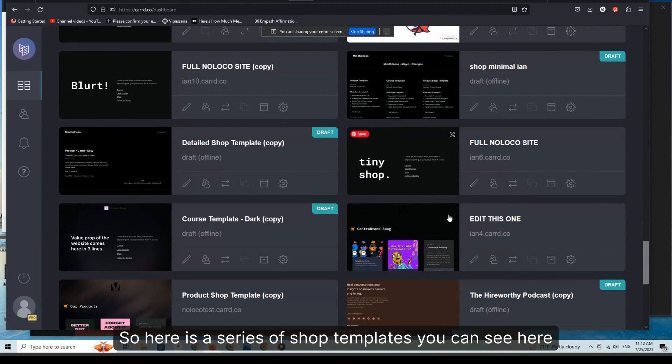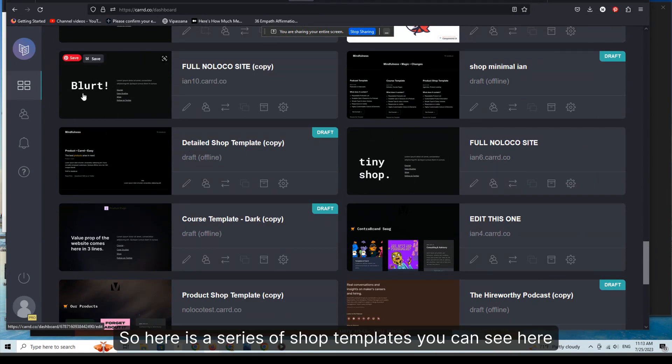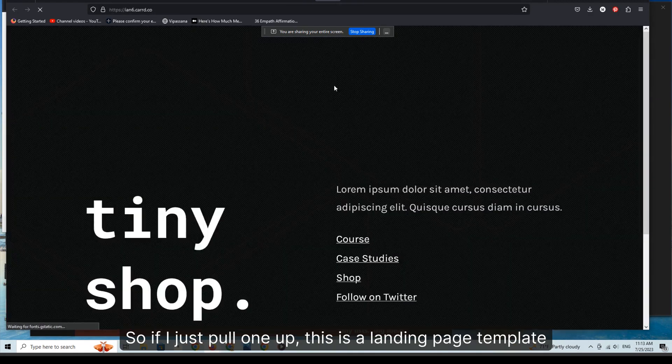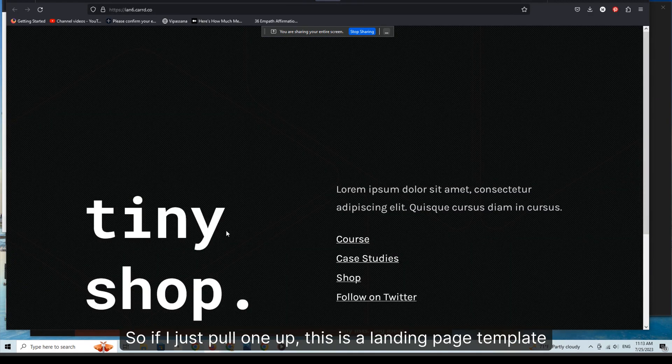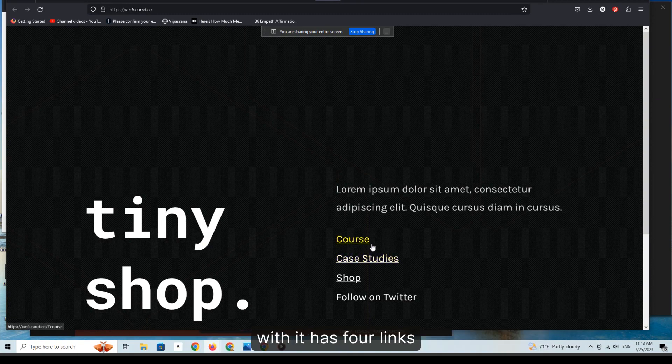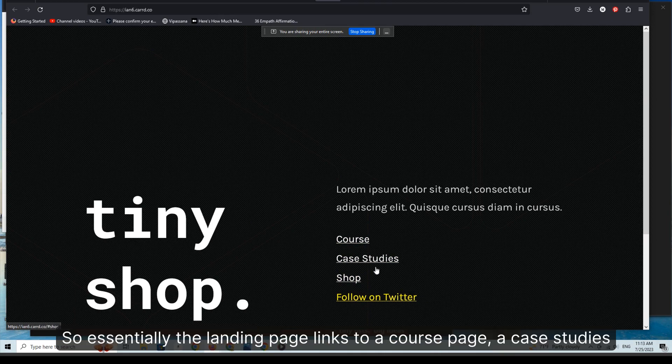So here is a series of shop templates. You can see here, if I just pull one up, this is a landing page template with four links - they are anchors. Essentially the landing page links to a course page, a case studies page, follow me on Twitter page, and a shop page.